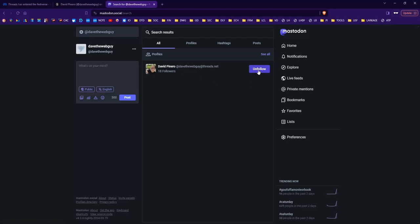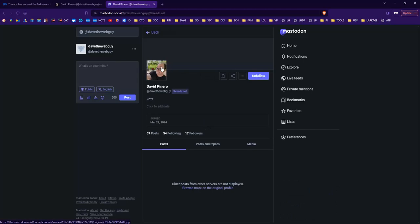And there it is. I don't know how it looks within Mastodon. Let's click on my name. Interestingly enough, it says that older posts from other servers are not displayed.